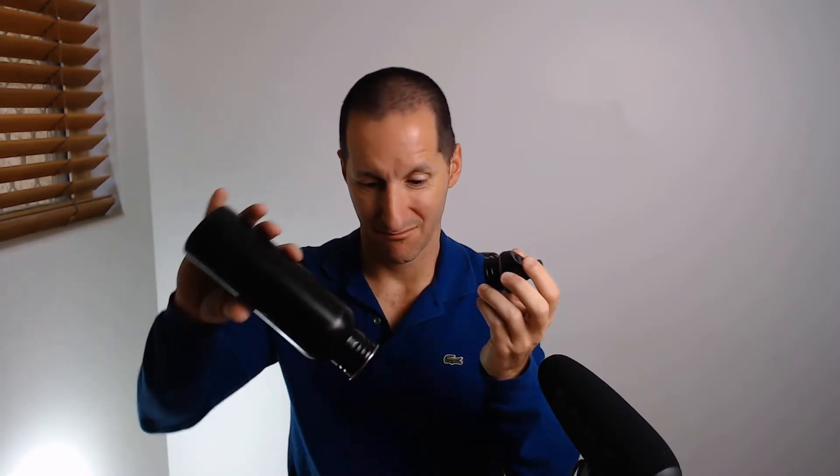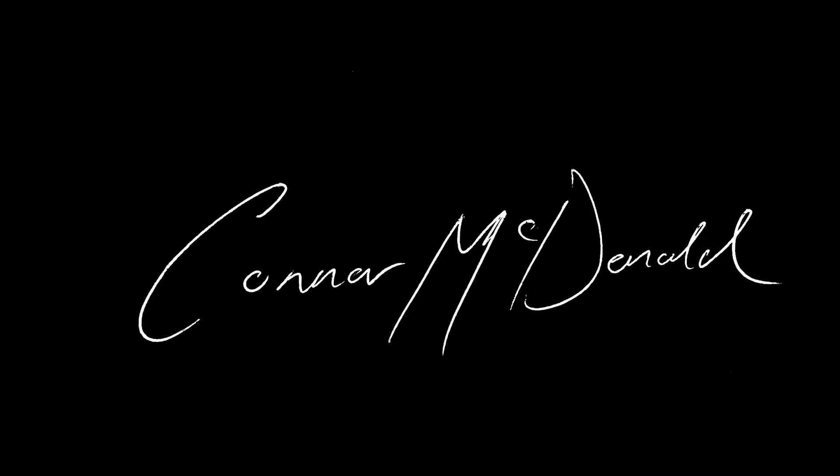Internet of Things is going wild. Here I have a Wi-Fi enabled drink bottle. It'll even alert me on my smartphone when it's empty. Or I could just do that.